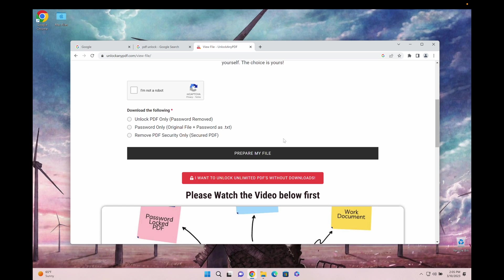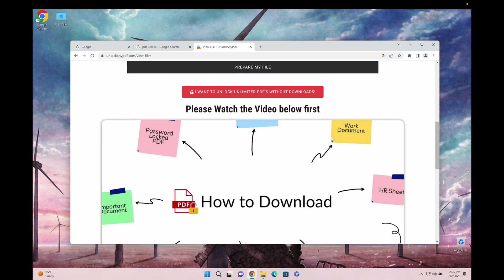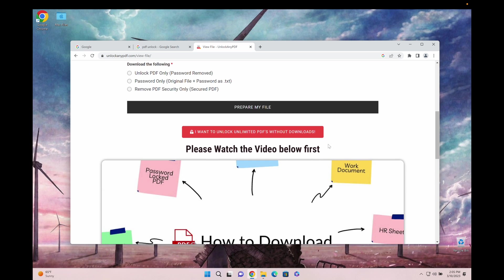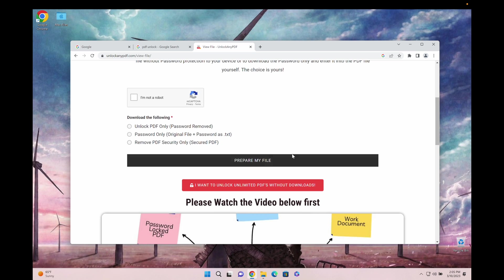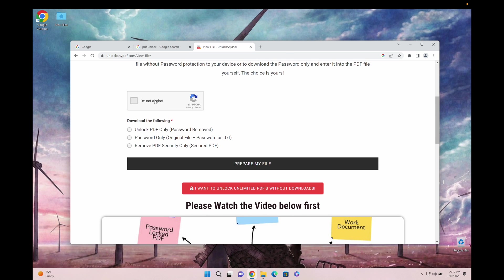Here you have a few options to choose from. I highly recommend you watch this video, it's super important even if you already watched this one. Basically, you're going to check that you're not a robot.